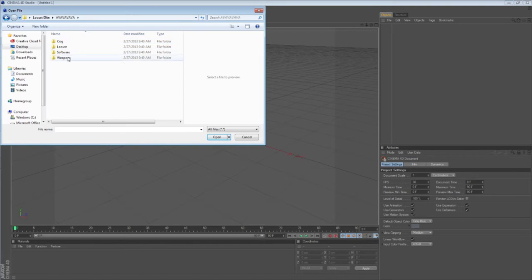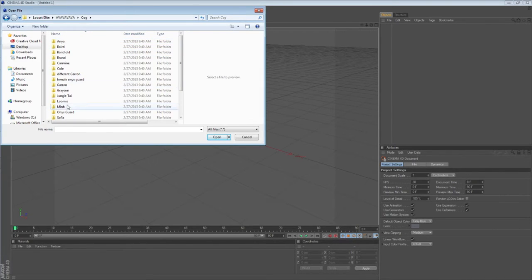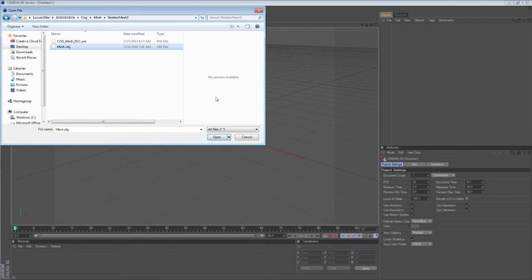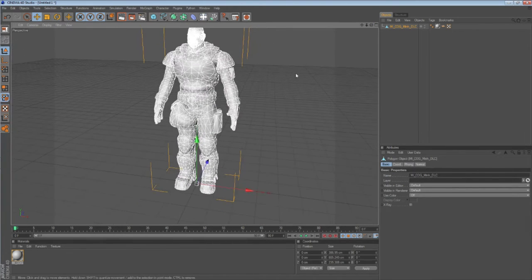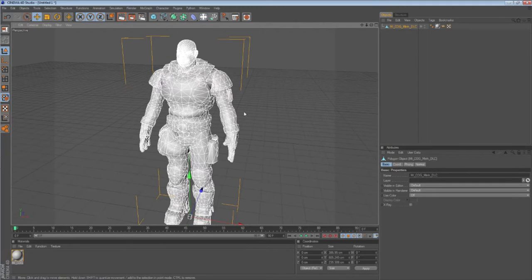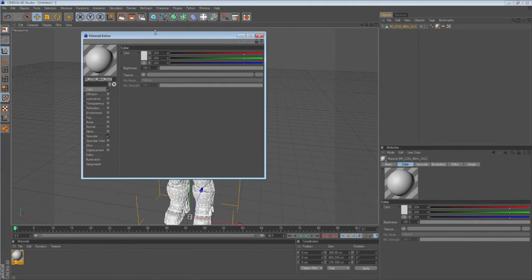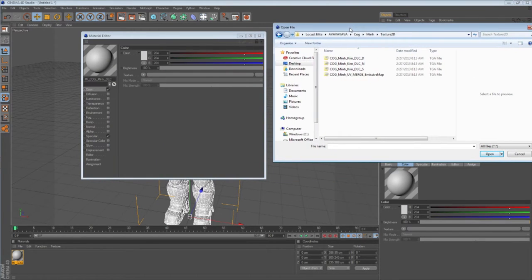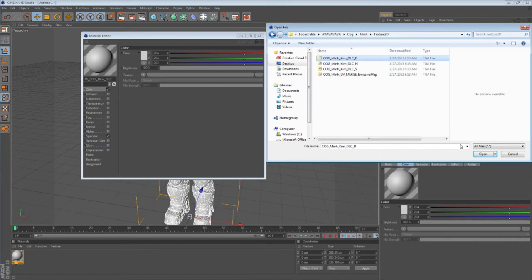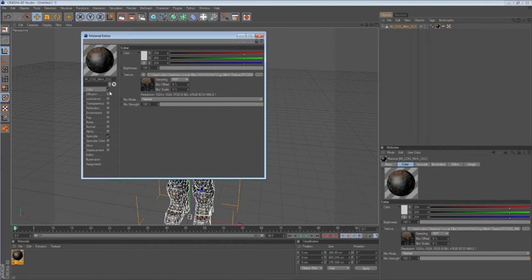I have a ton of model stuff and we're going to do a couple different things. First, here is my Min model. The first thing we're going to do is learn how to texture it. We go into the texture folder for Min, and you'll see all these files and you don't really know what any of them are. So this color map — I'm just going to throw this one on there.